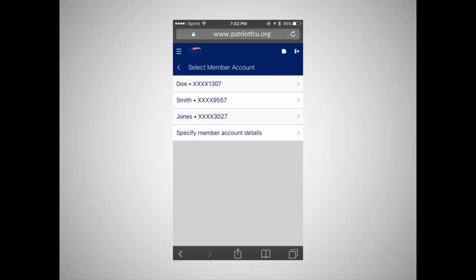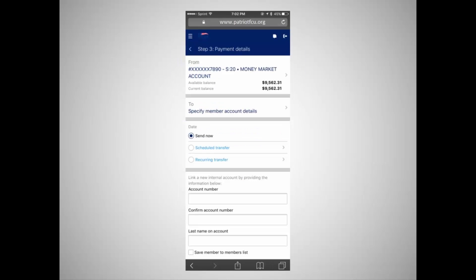To transfer money to another member, choose the recipient of a previous transfer or choose to specify the member's account details and enter the account information for the transfer. If you plan to transfer to this member again in the future, you can save their information so that it is available for the next transfer. To save the transfer information, tap Save Member to Members List. The member name and account number will now be saved in the drop-down box for future transfers.